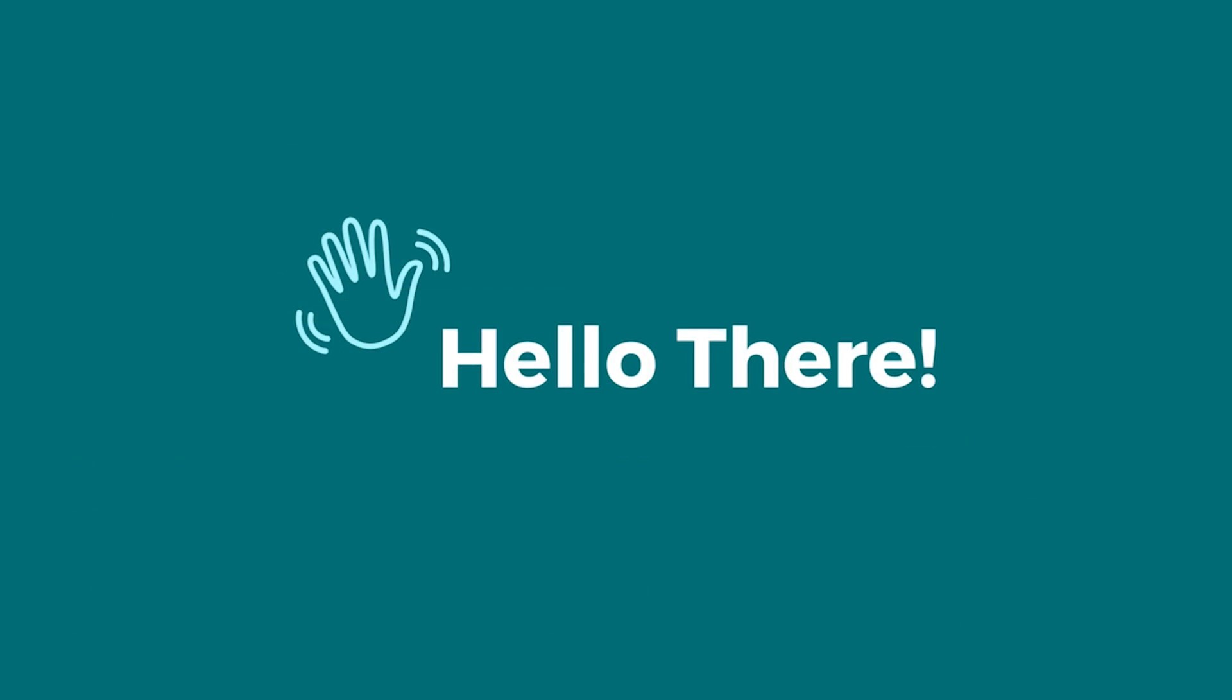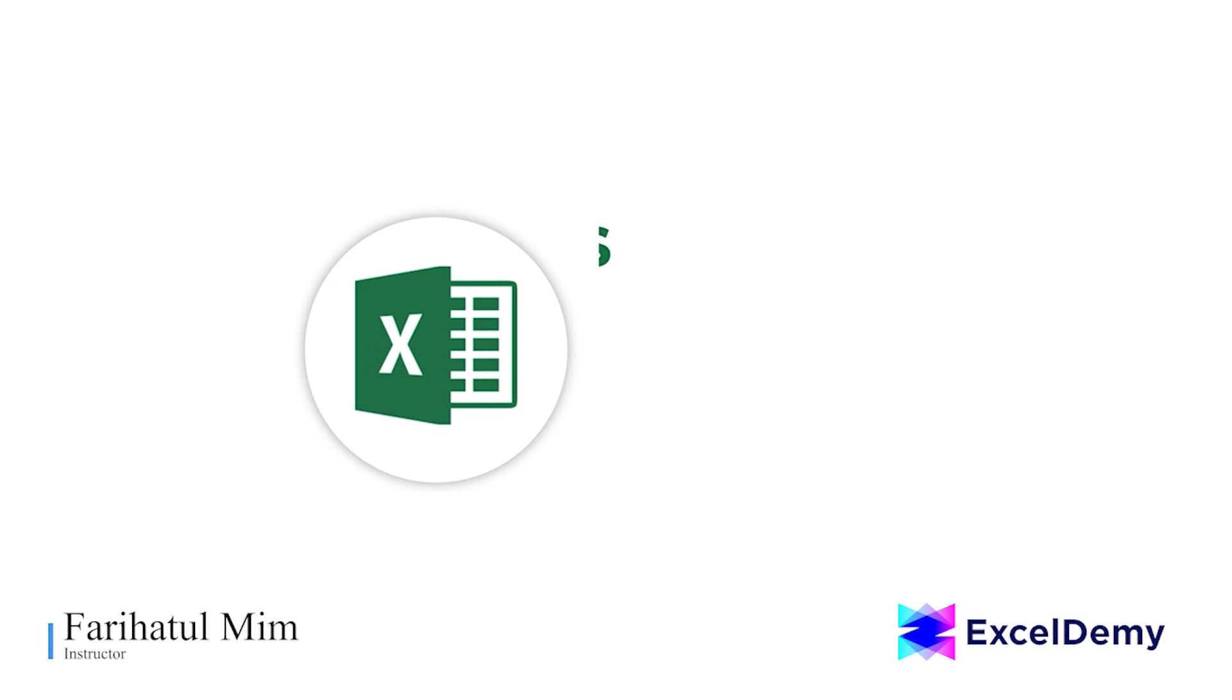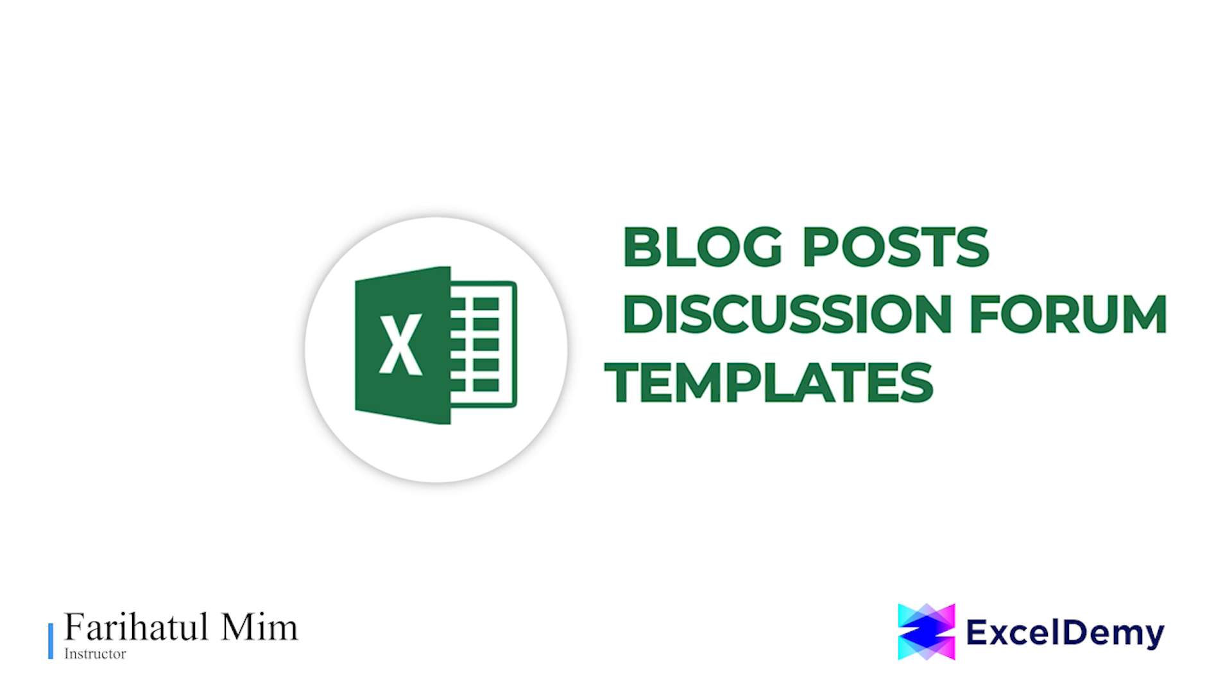Hello there, this is Fariha Talvim from Excel Demi, your one-stop for Excel blog posts, discussion forums, templates, and VBA-related answers.